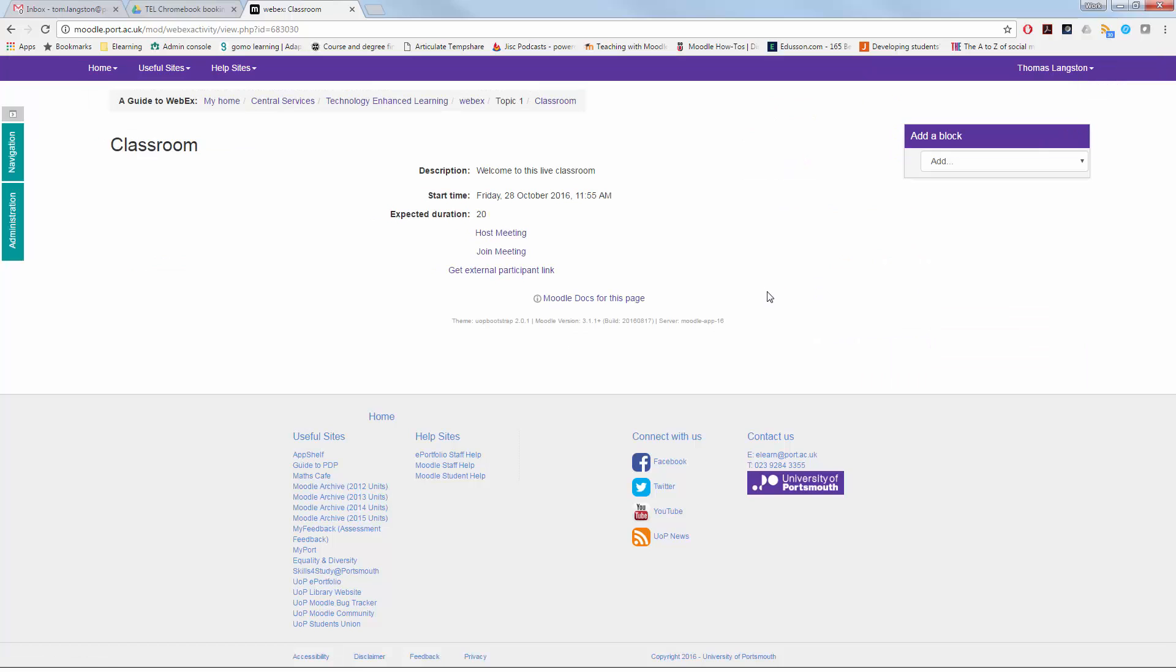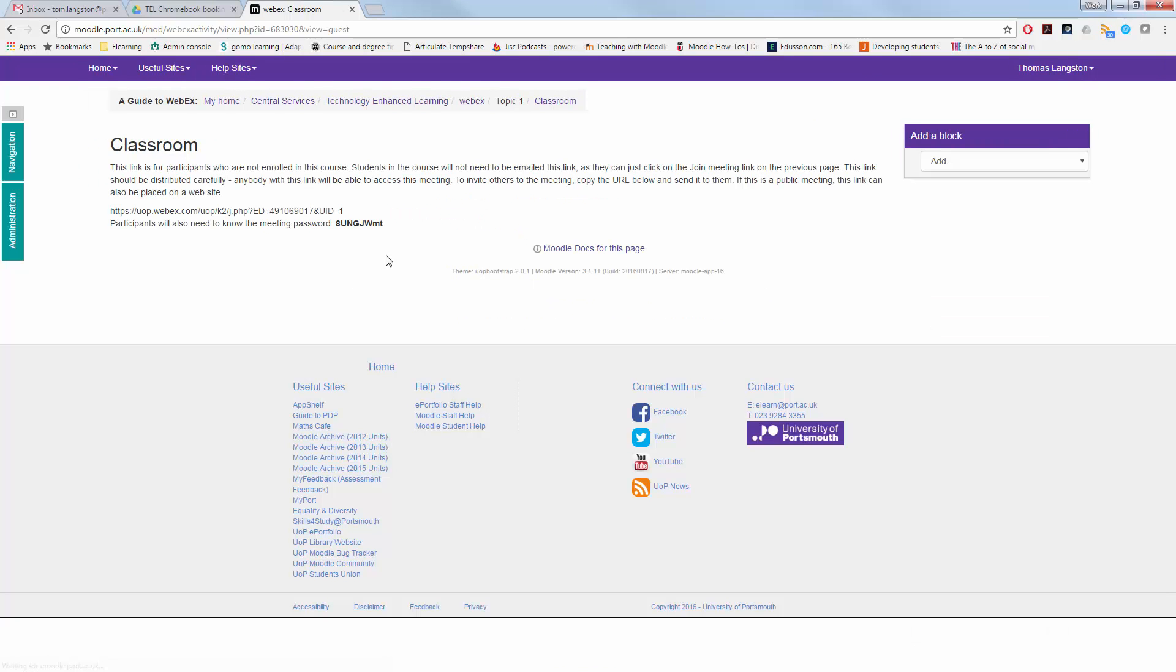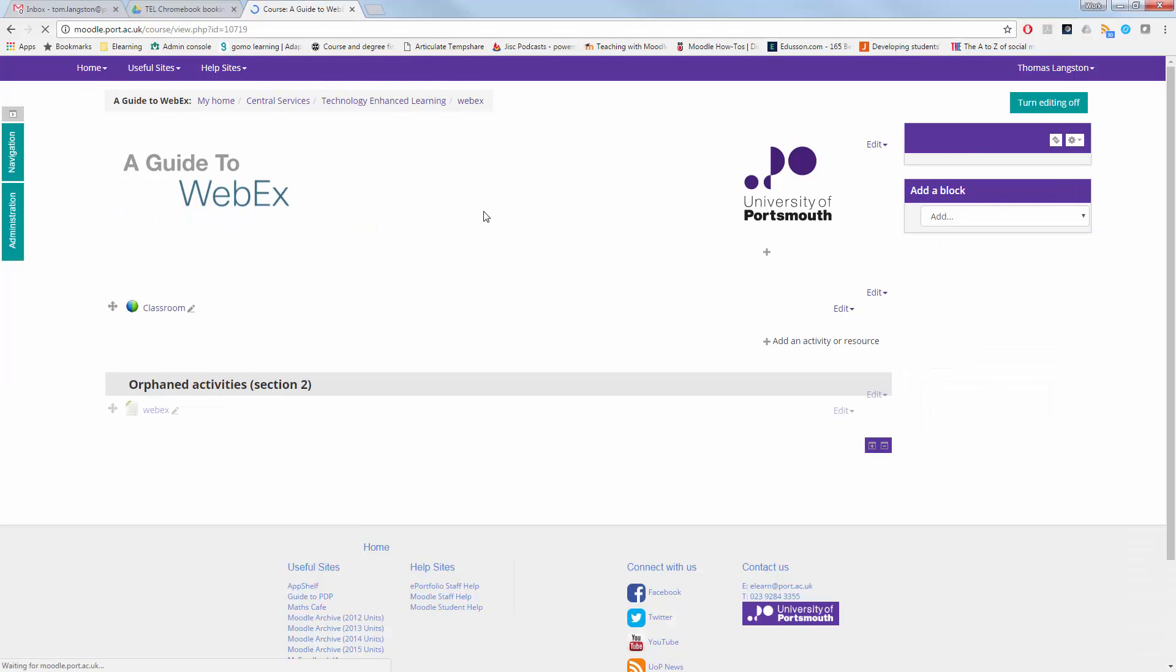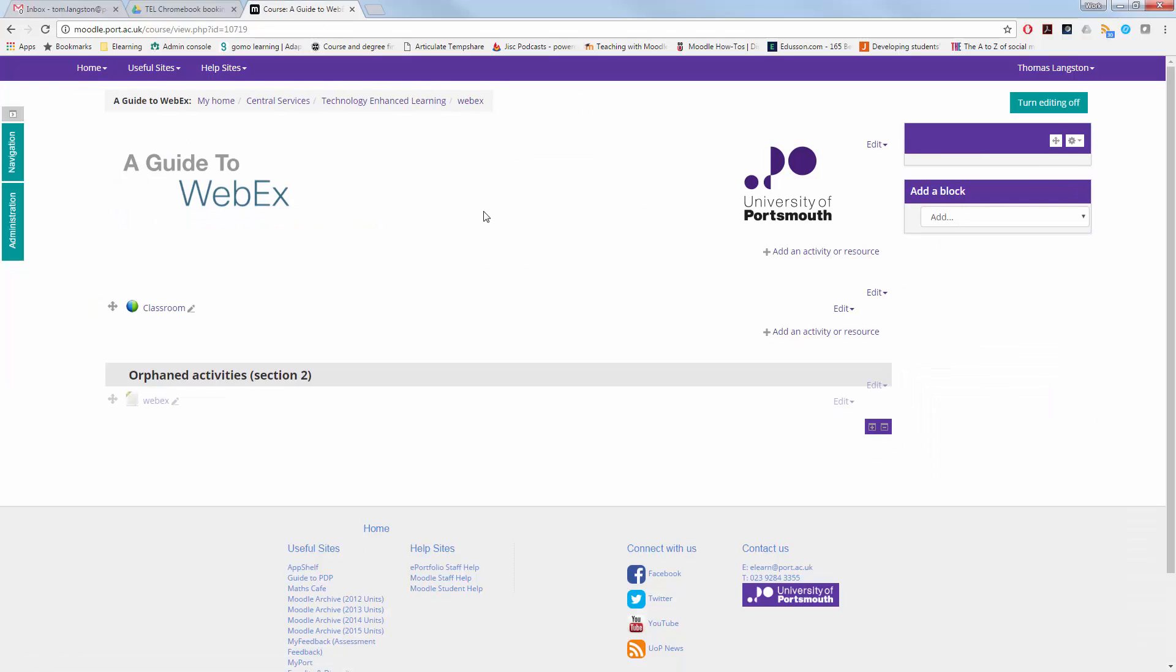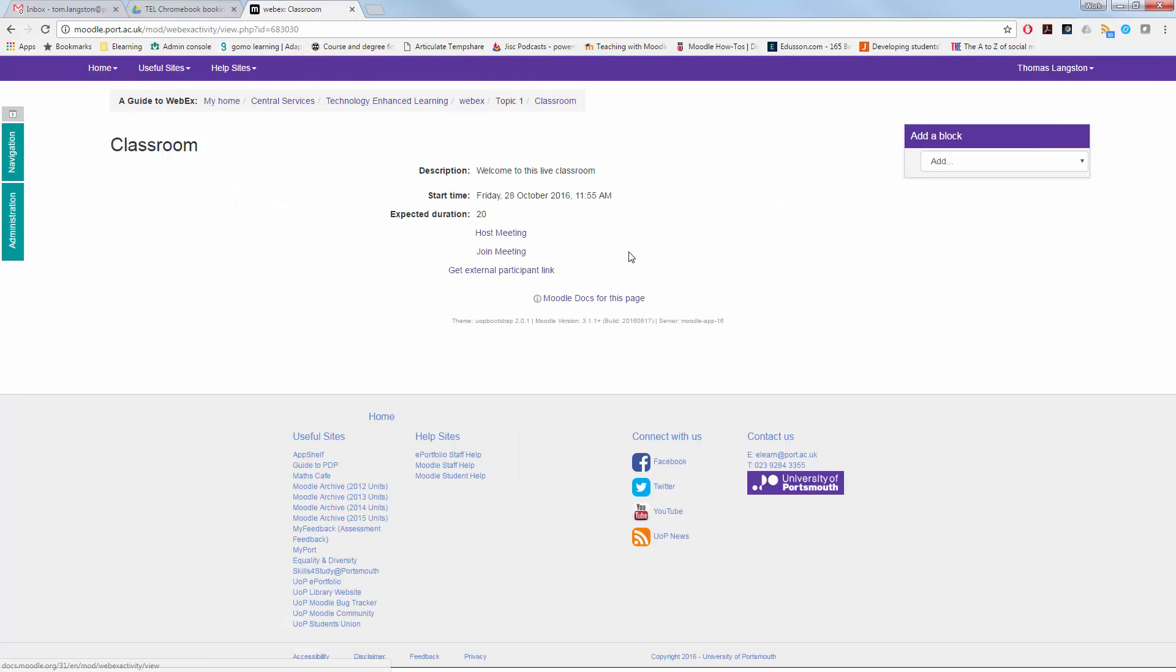Now, if you click external participant link, it will create a unique web ID as you can see there, uop.webex.com forward slash uop and then a string of other letters and numbers and it also gives you a meeting password. If you haven't set up a meeting password before, it will generate one for you automatically as the new participant will not be able to get to that unless there is a password to join the room.